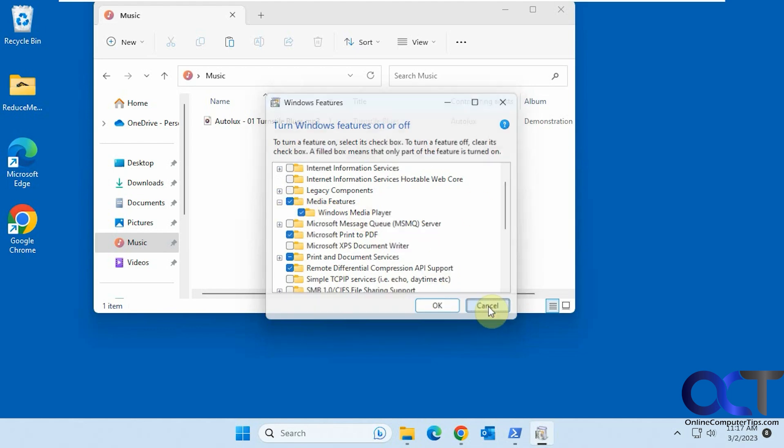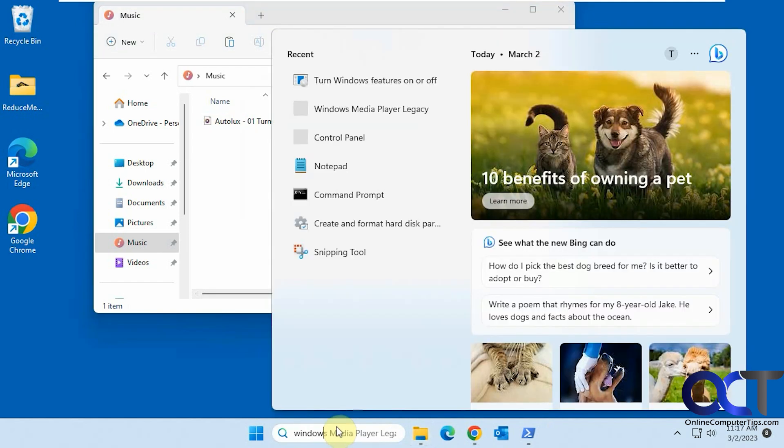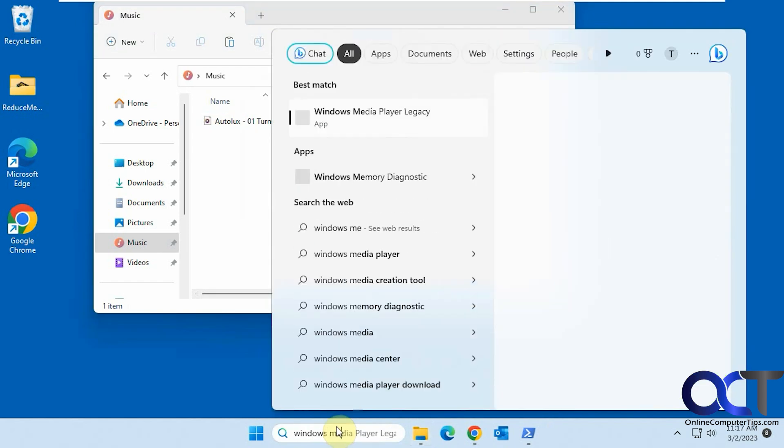Then you should be good to go. All you need to do is search for Windows Media Player Legacy.